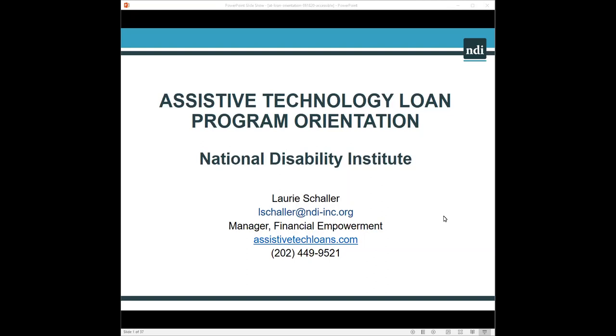Good afternoon. Thank you everyone for joining us today for National Disability Institute's Orientation for the Assistive Technology Loan Program. My name is Laurie Schaller. My email is lschaller@ndi-inc.org. My telephone number, you're welcome to give me a call after today's presentation with any questions that come to mind. My direct line is 202-449-9521.